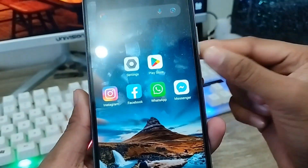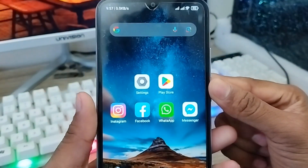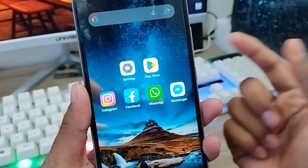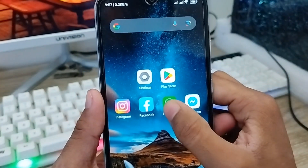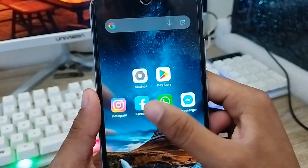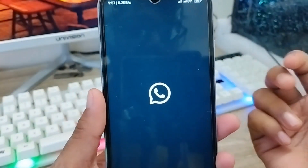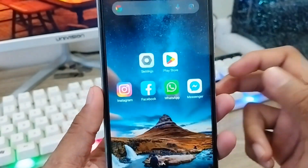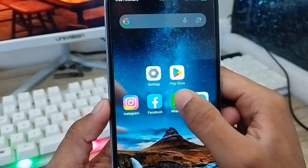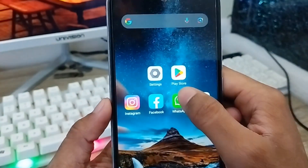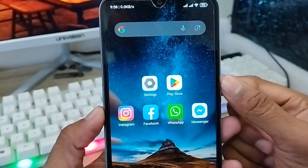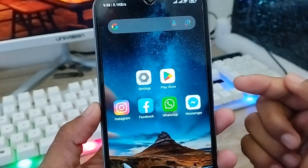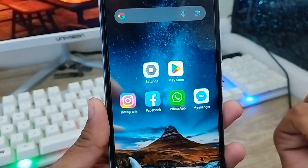Hey there, this is Jack and welcome to my YouTube channel Jack Tips. In this video, I'm going to show you how to hide your WhatsApp app from your phone. As you can see, here is my WhatsApp app on my home screen. I'm going to show you how to hide it from your home screen and any other device, and your WhatsApp app will be invisible.